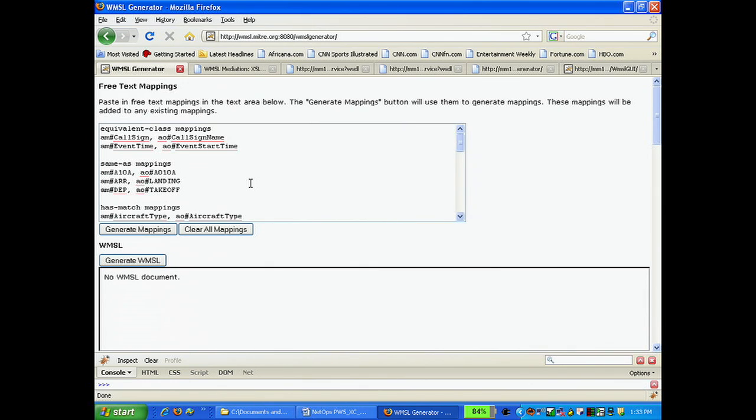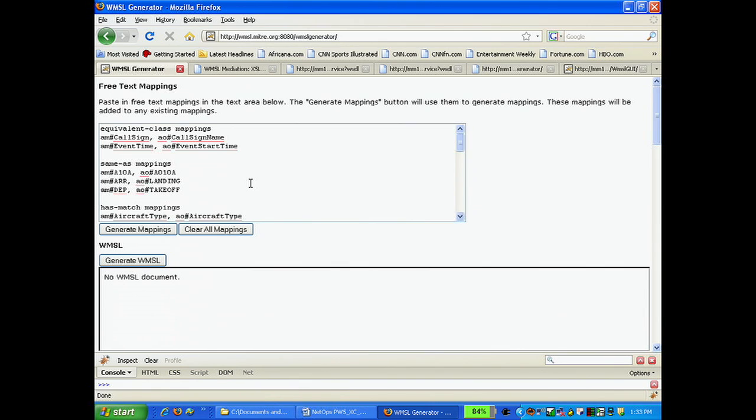Welcome to the first of our demonstrations of the Web Mashup and Metadata Scripting Language, or WMSL. In this video, we will demonstrate how to integrate two data sources using the WMSL text mapping editor. We have taken the liberty of populating the editor with example mappings.